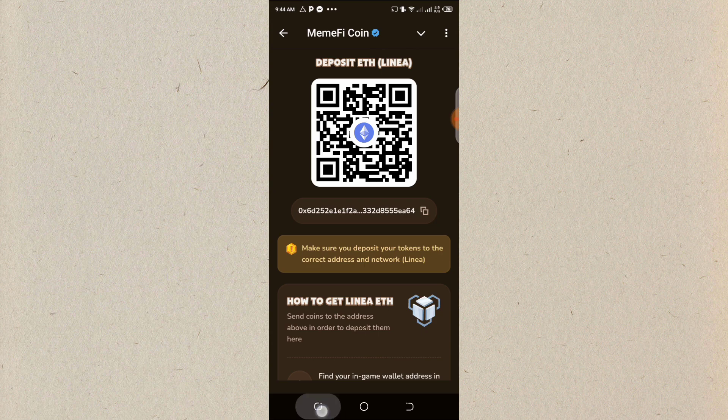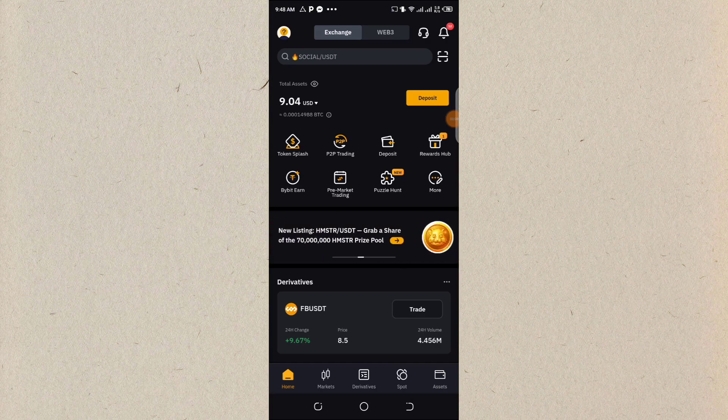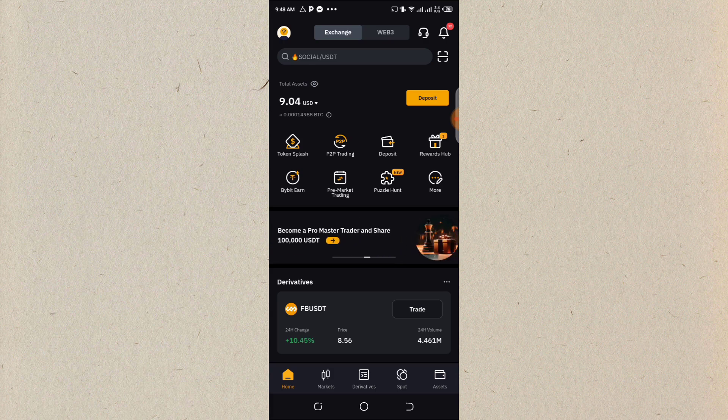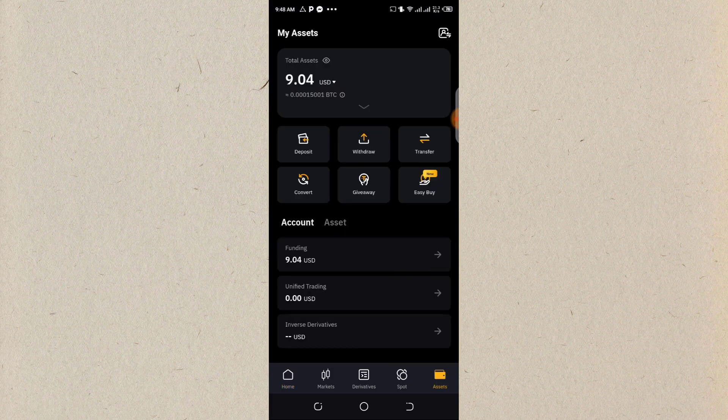So I'll be going to my Bybit account. This is my Bybit account. The first thing I need to do, I'll go to my assets. So I have money on my funding. I'll click on funding.